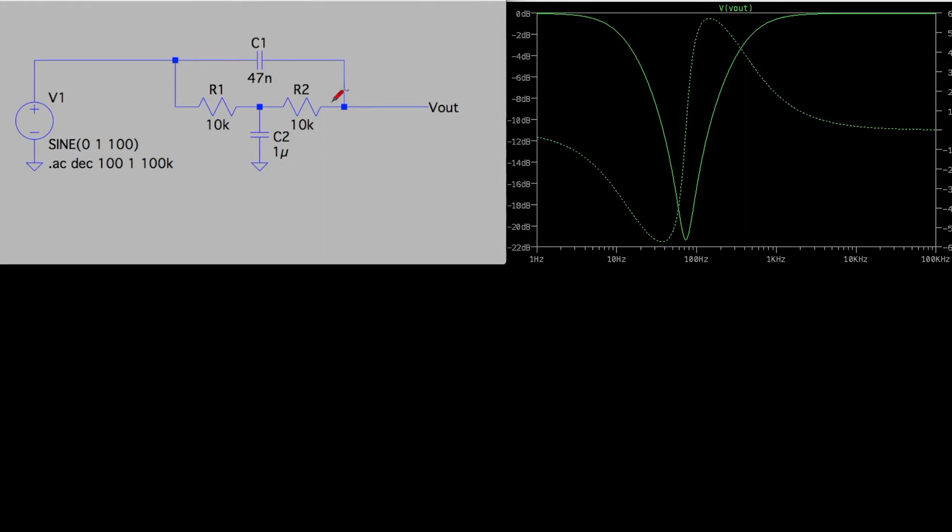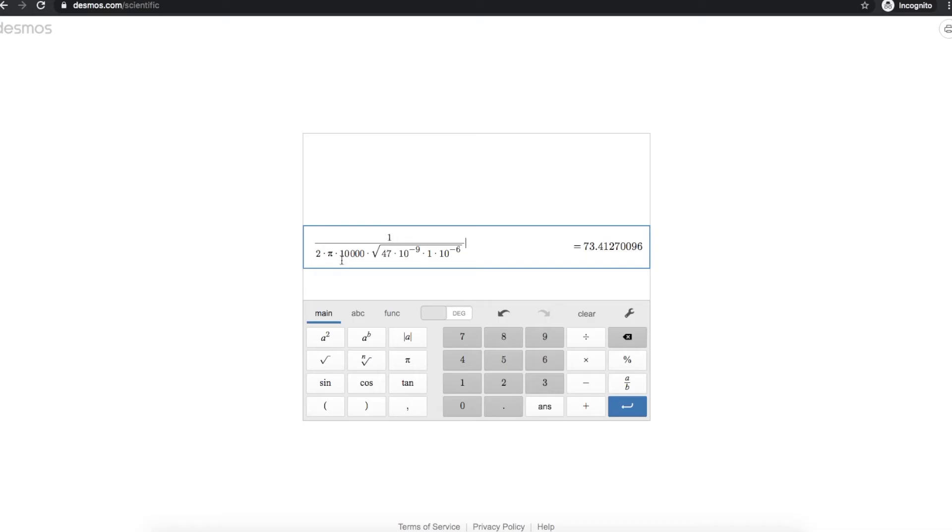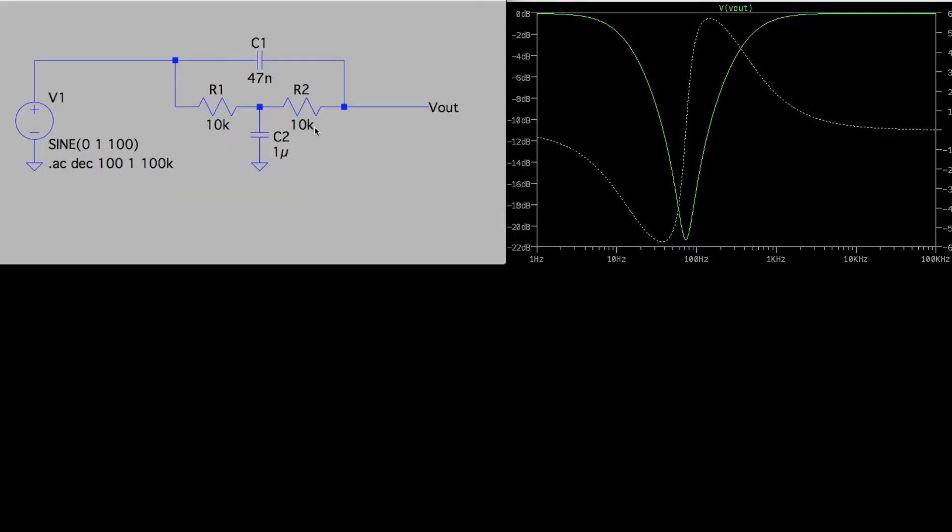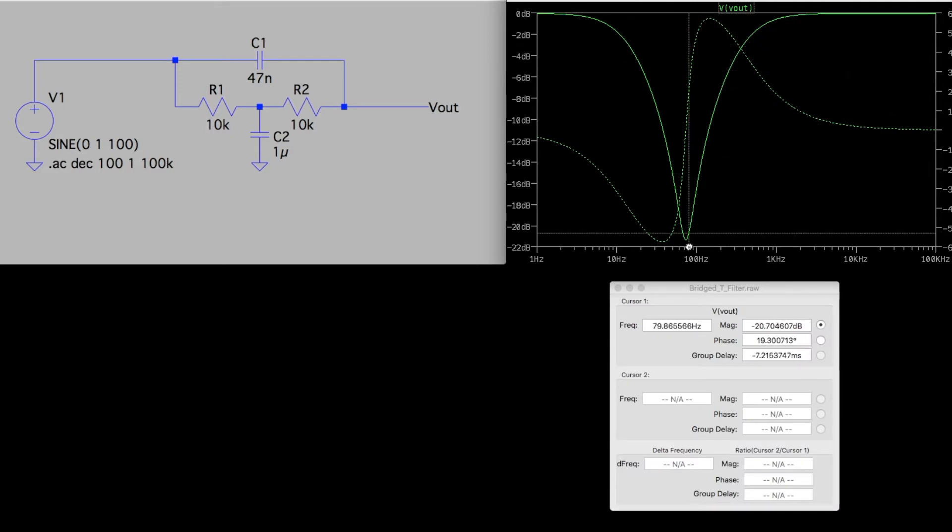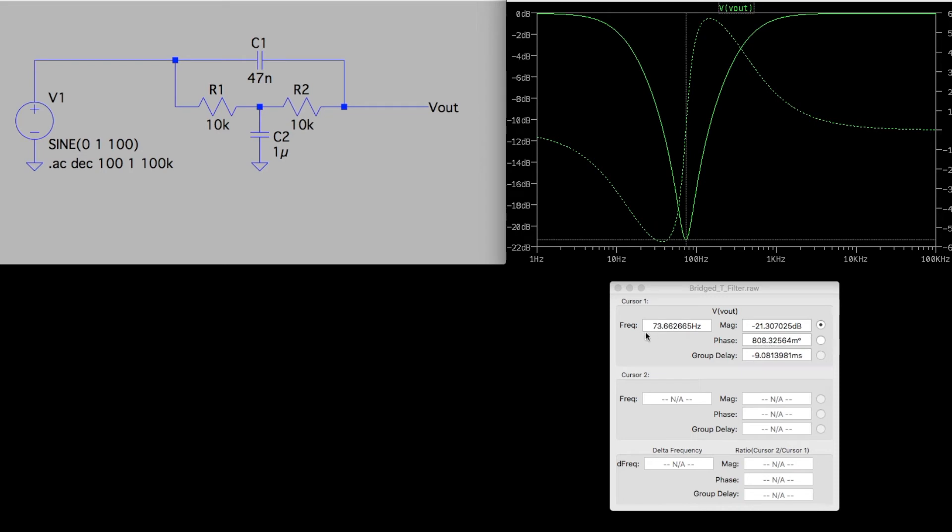So plugging these values into the calculator to check what the center frequency here would be, when the pot is at the maximum resistance, our frequency is 1 over 2 pi 10k square root of 47 nano times 1 micro, which is 73 hertz. So when these pots are adjusted all the way to one side at maximum resistance, if we put a cursor on this simulation and go down to the actual notch depth, it's 73 hertz.